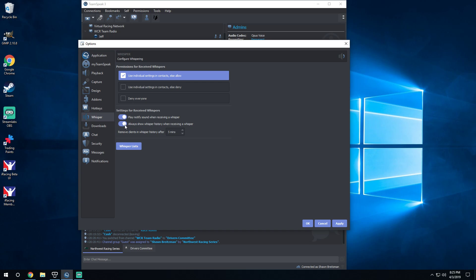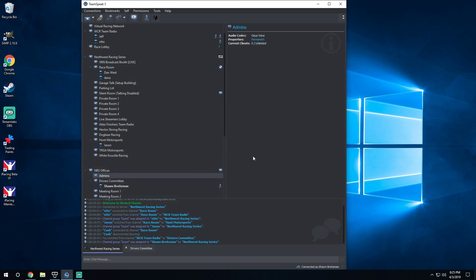So I've turned those both off just to make it easier on myself personally and not have to worry about it. And it says Remove Clients and Whisper History after five minutes. That's just your whisper history, you don't need to worry about anything there. So once you do that, hit OK and then that should do it.